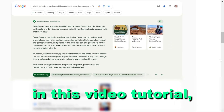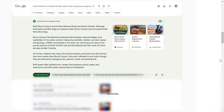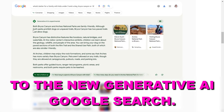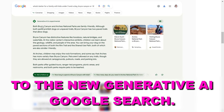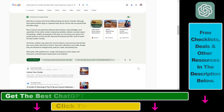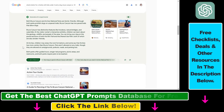Hey everybody, in this video tutorial I'm going to show you how to get access to the new Generative AI Google Search. As you might have heard, there is a new tool or new feature inside Google Search called Generative AI, which is similar to Bing Chat — it's using AI to answer your Google Search queries.